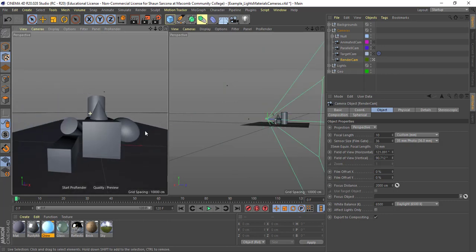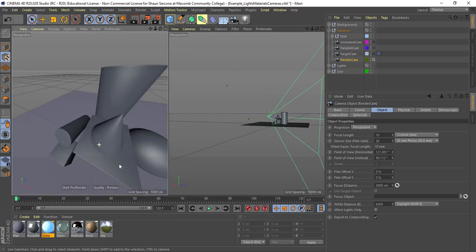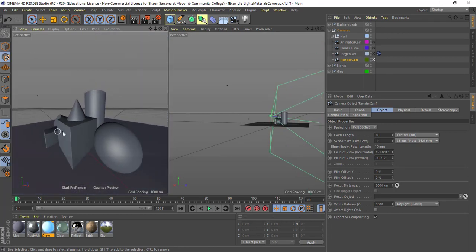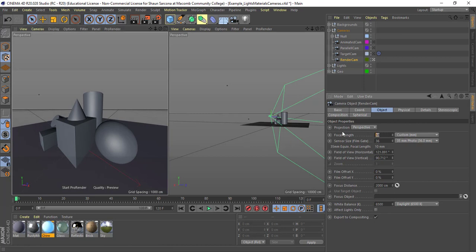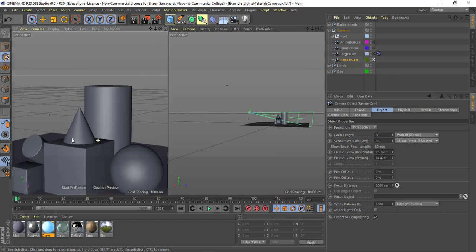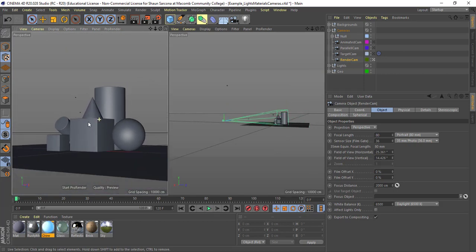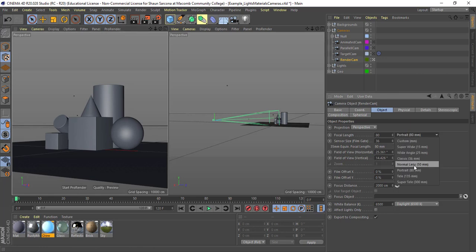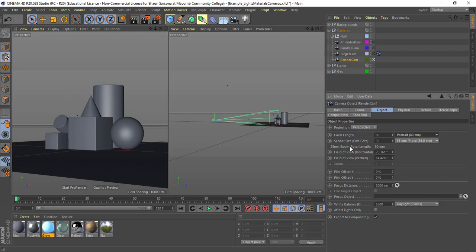You probably would never go that extreme because of how distorted it is, but there might be some effect for a shot that requires it. Typically I go to around 80 or so — that gives you a pretty decent focal length. You'll see those presets in here too: normal, portrait, telephoto, super telephoto. The 35mm equivalent is 80mm, so this 80 is actually an 80 in real-world terms.